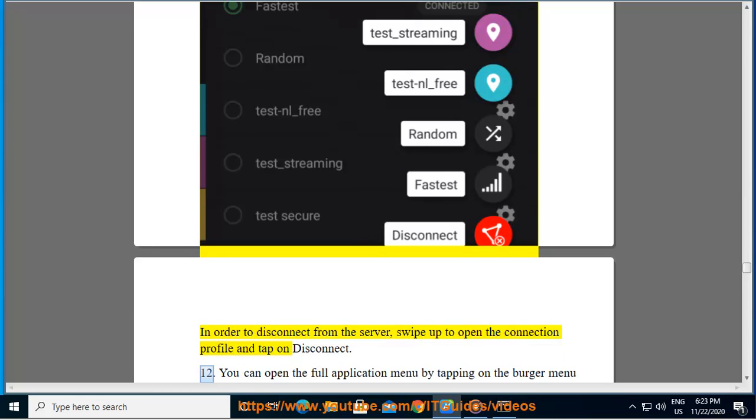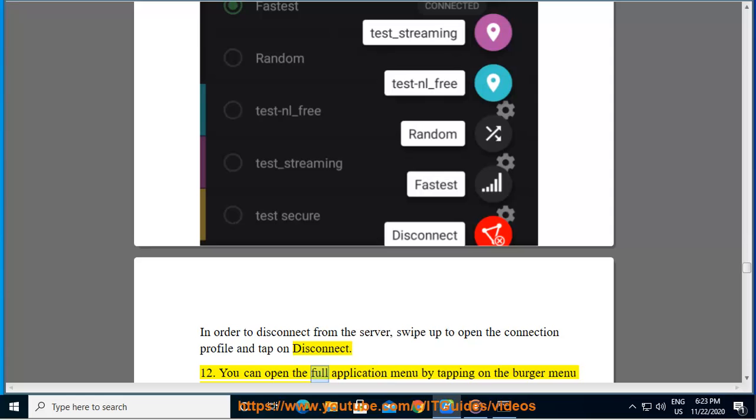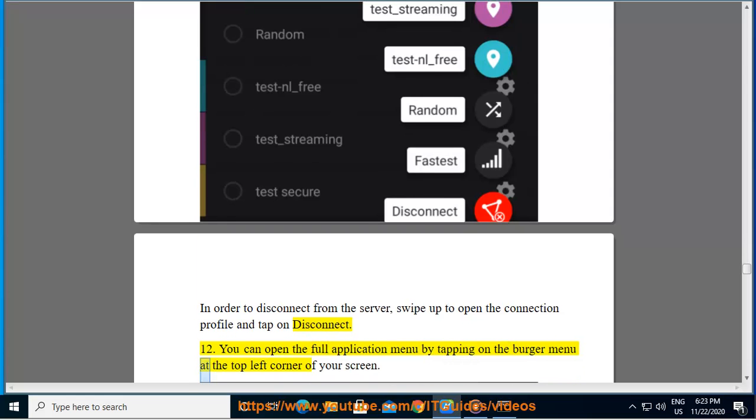12. You can open the full application menu by tapping on the burger menu at the top left corner of your screen.